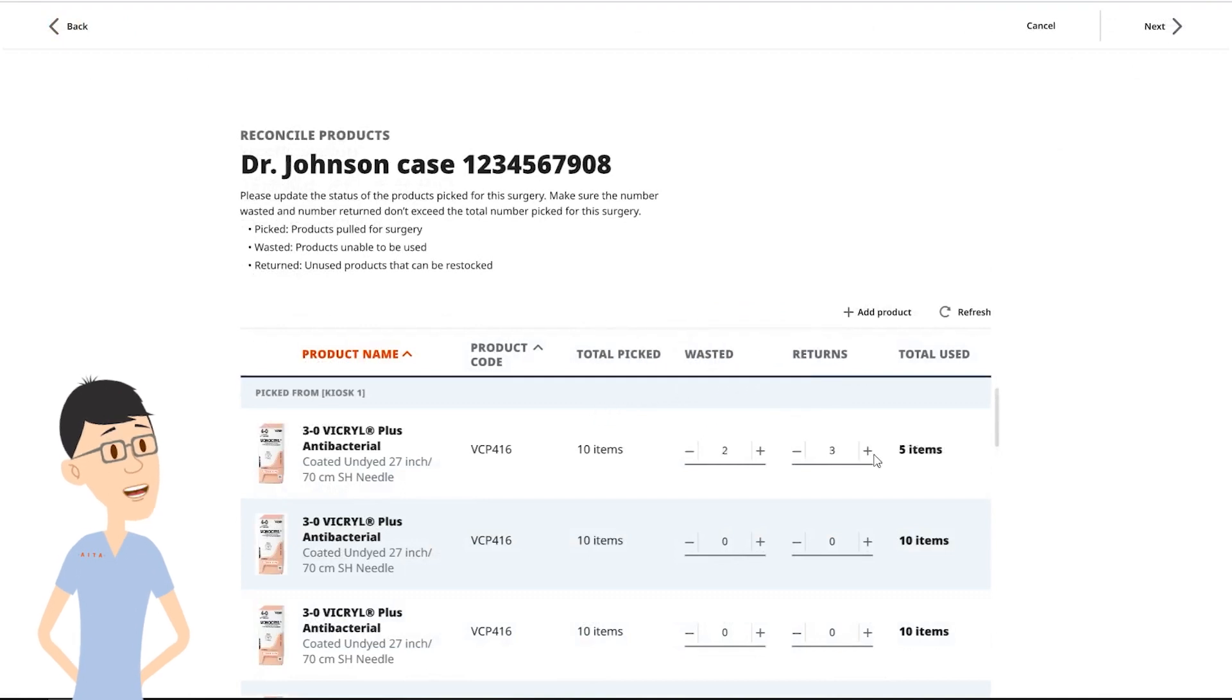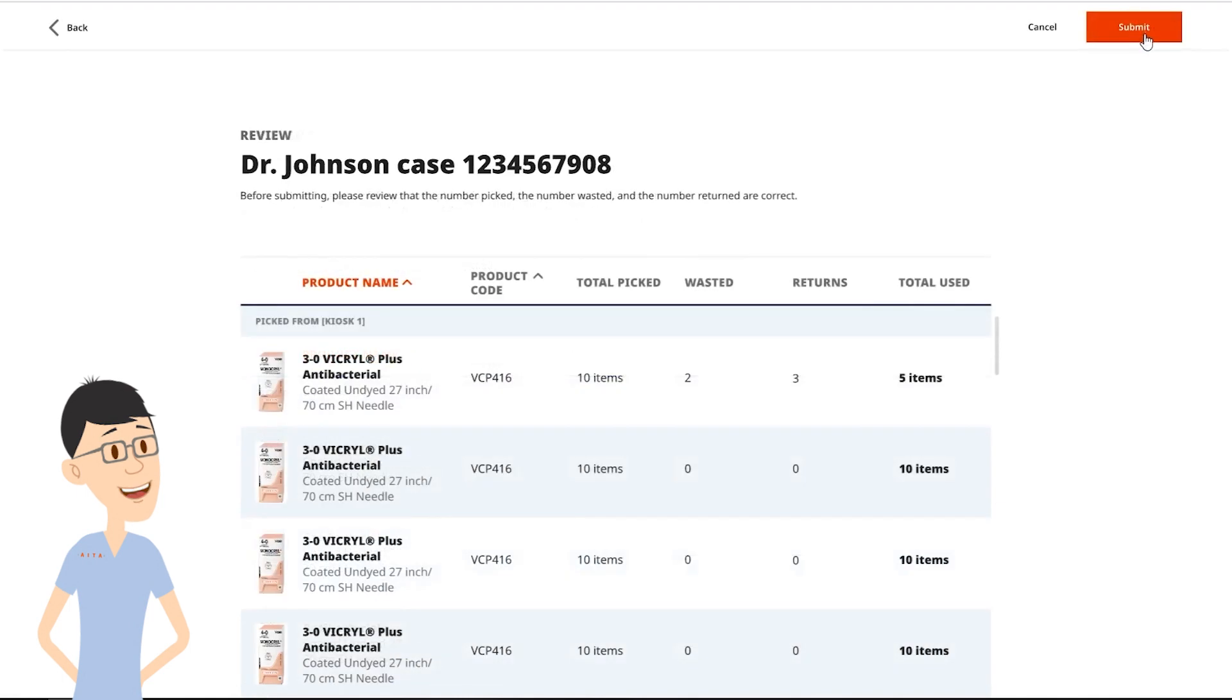Repeat for each product as necessary. The system will calculate the total number of sutures used during a procedure.